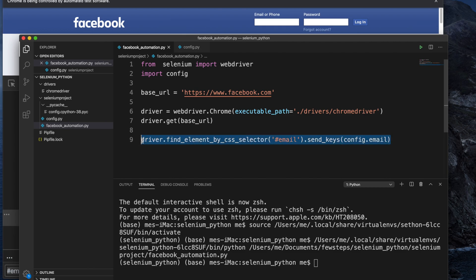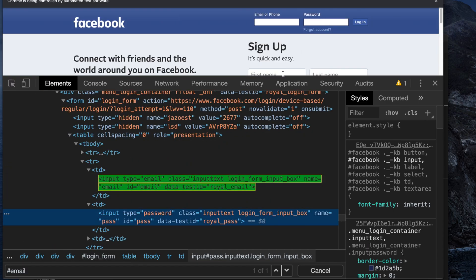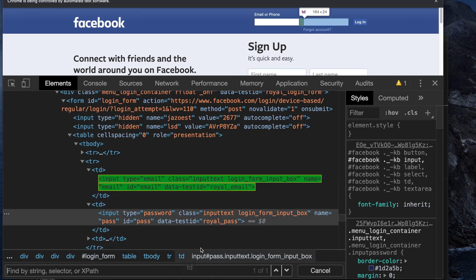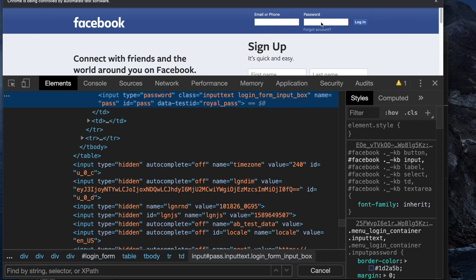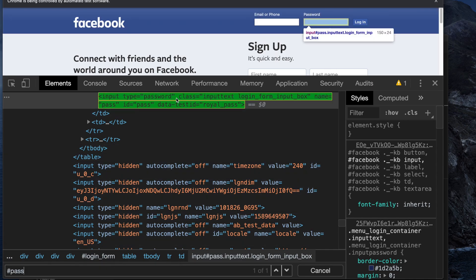Now let's inspect the password field. I hit Inspect on the password input, and we can see it has id='pass'. Using '#pass' as the CSS selector, I verify in the inspector that it selects exactly one element. I'll copy this selector to use in the code.